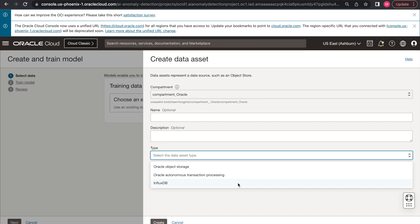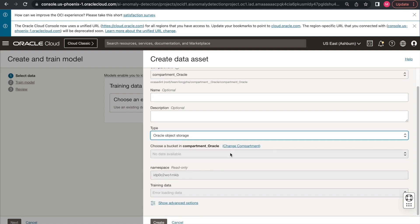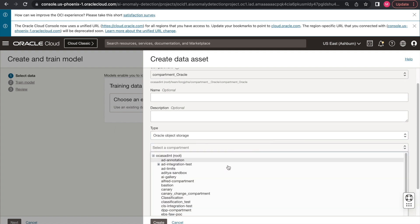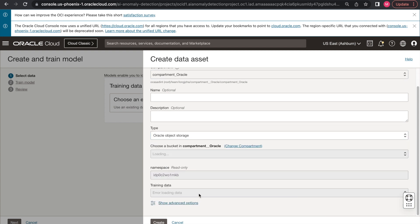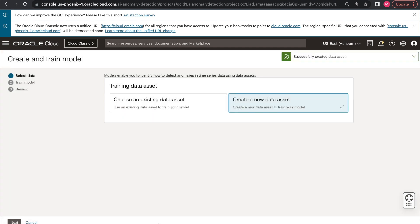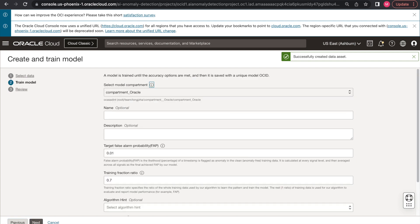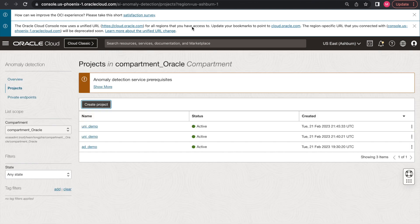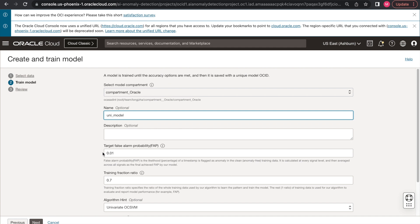Instead of creating a data asset separately, we'll just use the Create and Train Model here to create the data asset. In this demo, I'll be using the Oracle Object Storage for showcase purpose. We'll be navigating to the right location of the data and then hit Create. So the data asset has been successfully created. Then when you hit Next, you'll have access to choose the model related parameters.